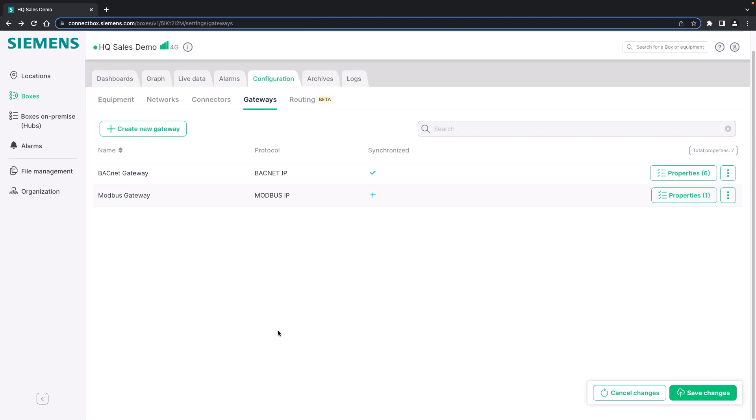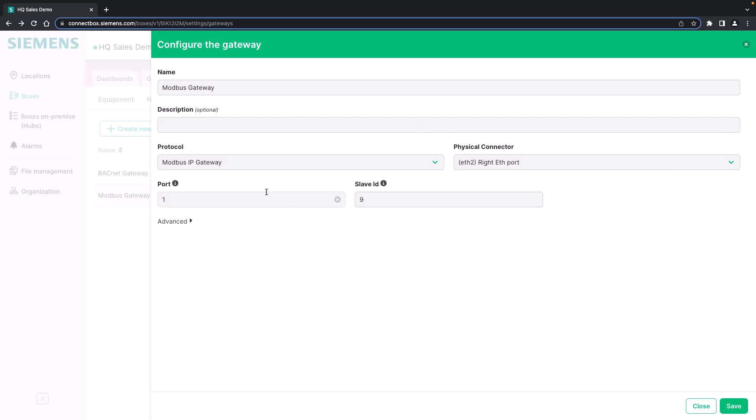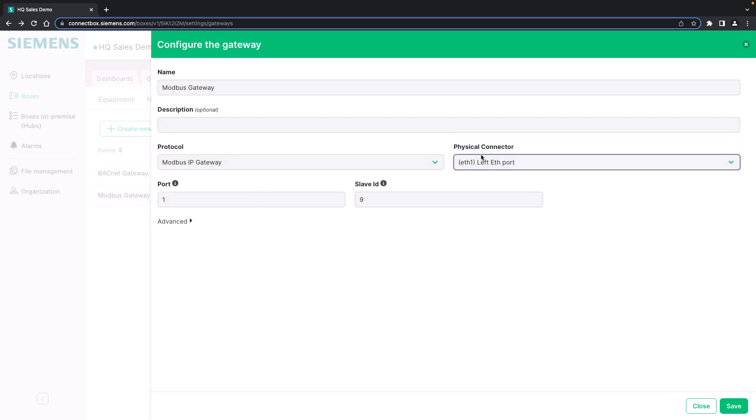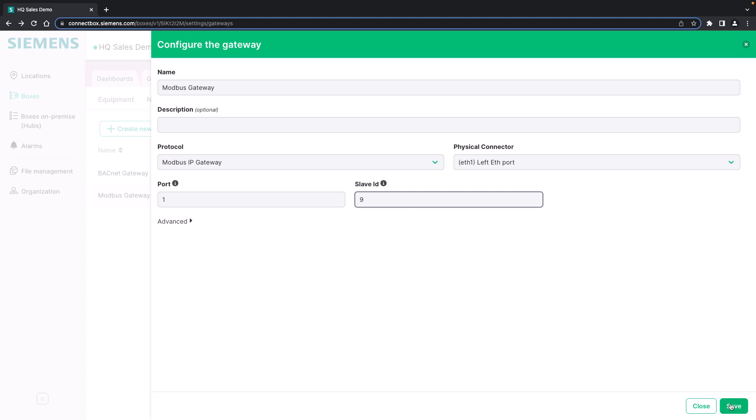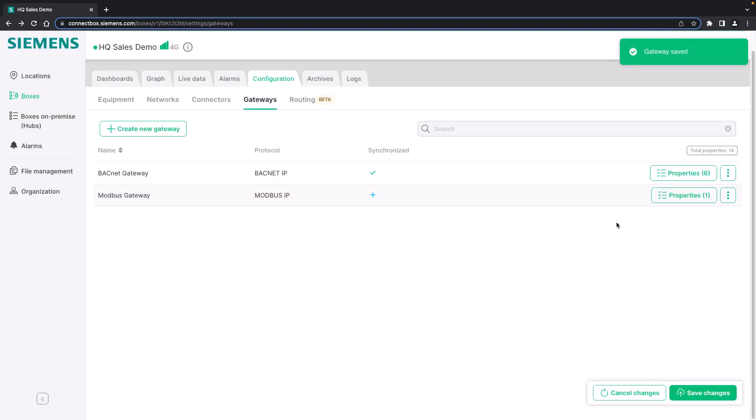Setting up the Modbus IP gateway is similar. You basically configure the physical connector. It should not be on the same port. So we change it to Ethernet 1. You give a port ID and a slave ID for the gateway and save it. And you're already good to go.